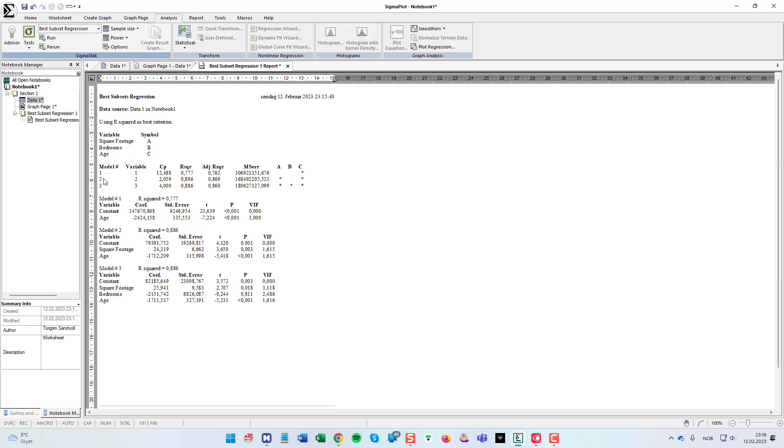If we are to choose two variables, it's the a and c. So it's the square footage and the age. And all three, of course, is all these independent variables.